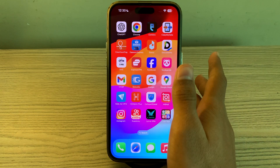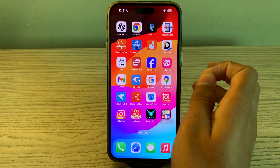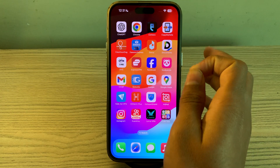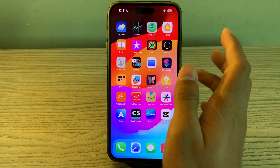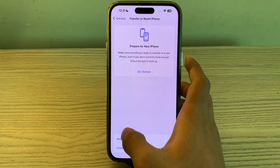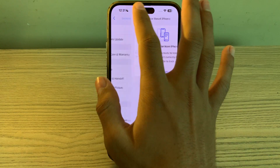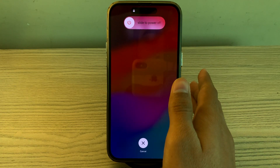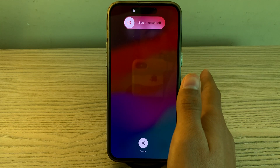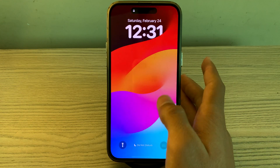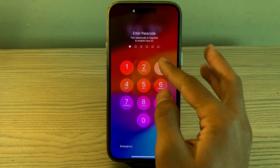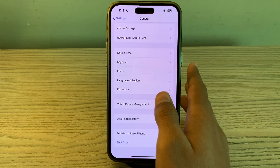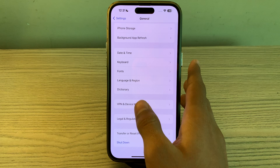If this still doesn't work, then you have to restart your iPhone to refresh its system and clear temporary data. Turn off your iPhone by going to Settings, tap on General, tap on Shutdown, shut down your iPhone, then wait a few seconds and restart it back.